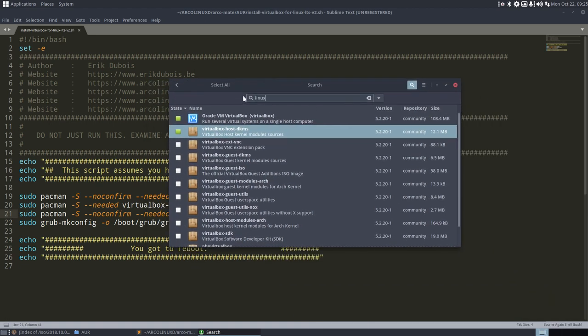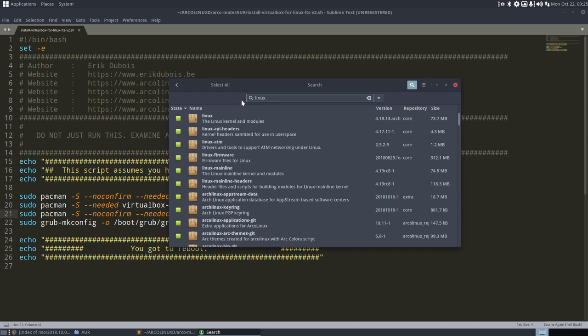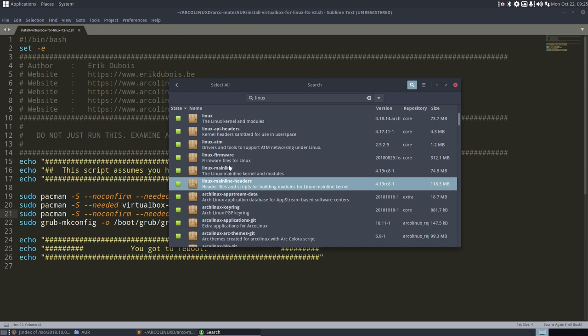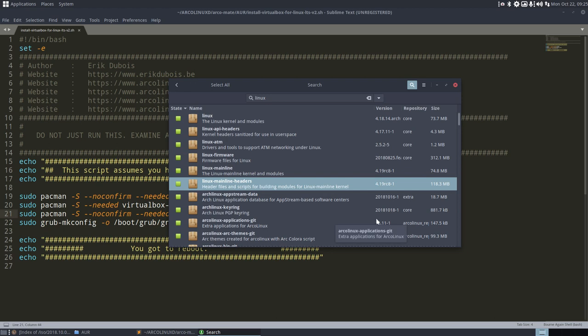So VirtualBox is installed and host dkms. And of course the headers. So Linux, let's see what's installed here. So Linux is installed. Linux mainline and mainline header. So these two guys need to be here. So 0.19 rc8-1.